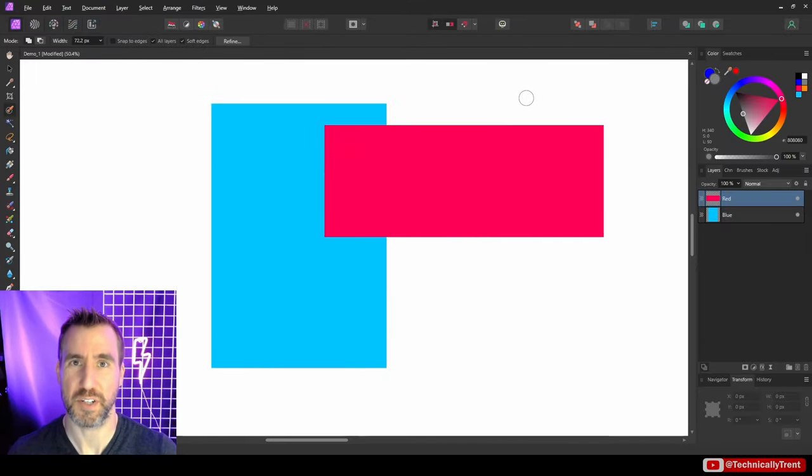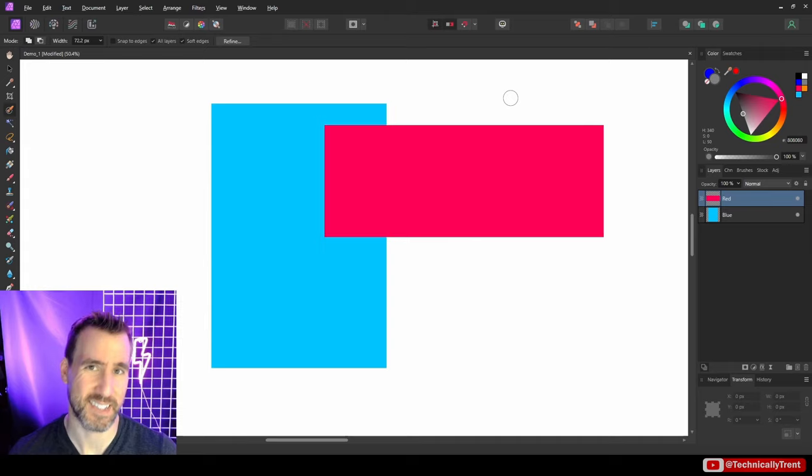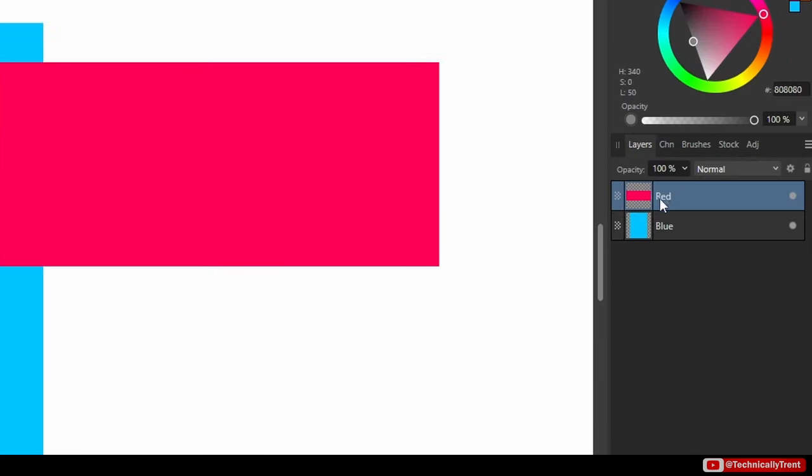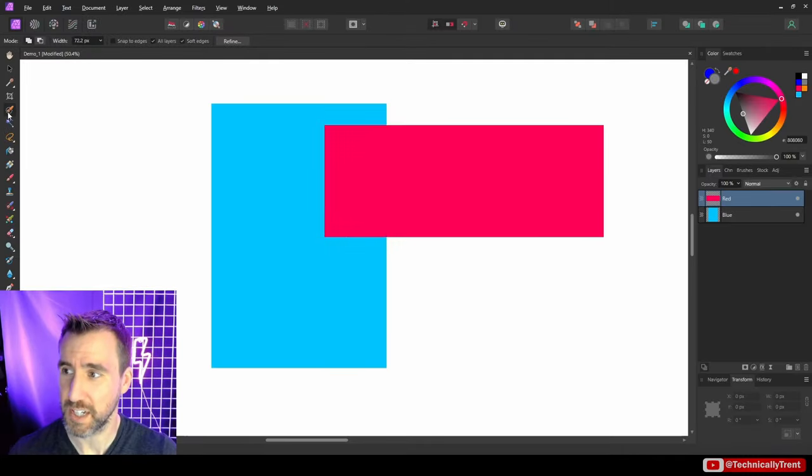I've started off with a pretty simple example here just to show you some of the basic selection brush tool features. It's just two pixel layers in the shape of a rectangle. So you have a red one on top and a blue one on bottom. So I'll select my brush tool here, the selection brush tool.